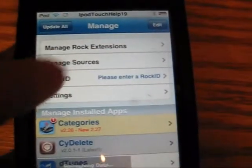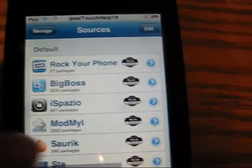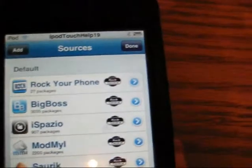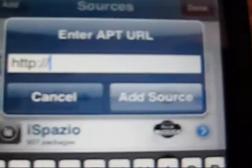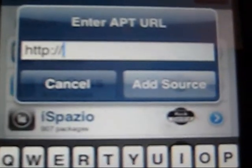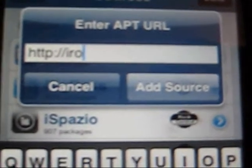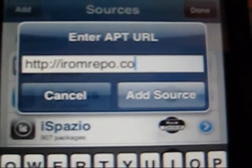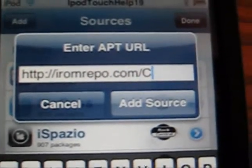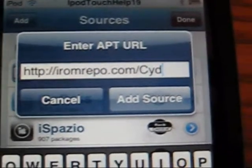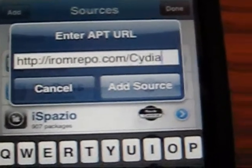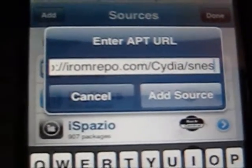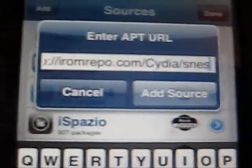You're going to click on that and install it. Then go to Manage, Sources, and add a source. I'll have it in the description, but I'll show you what the source is. It's called iromrepo.com slash capital C for Cydia slash Sneeze, S-N-E-S. You want to add that source. Trust me, it works.